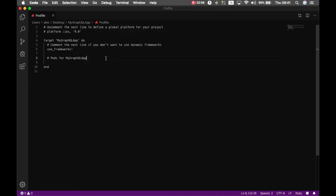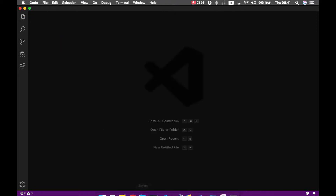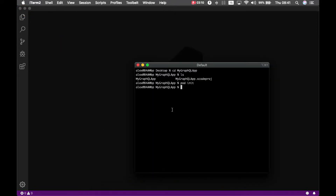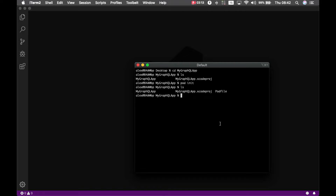After installing CocoaPods, 'pod init' creates a new Podfile that I'm going to edit. I'll open it in Visual Studio Code and list the pods I want to install — I'm adding 'pod Apollo' — then save it.